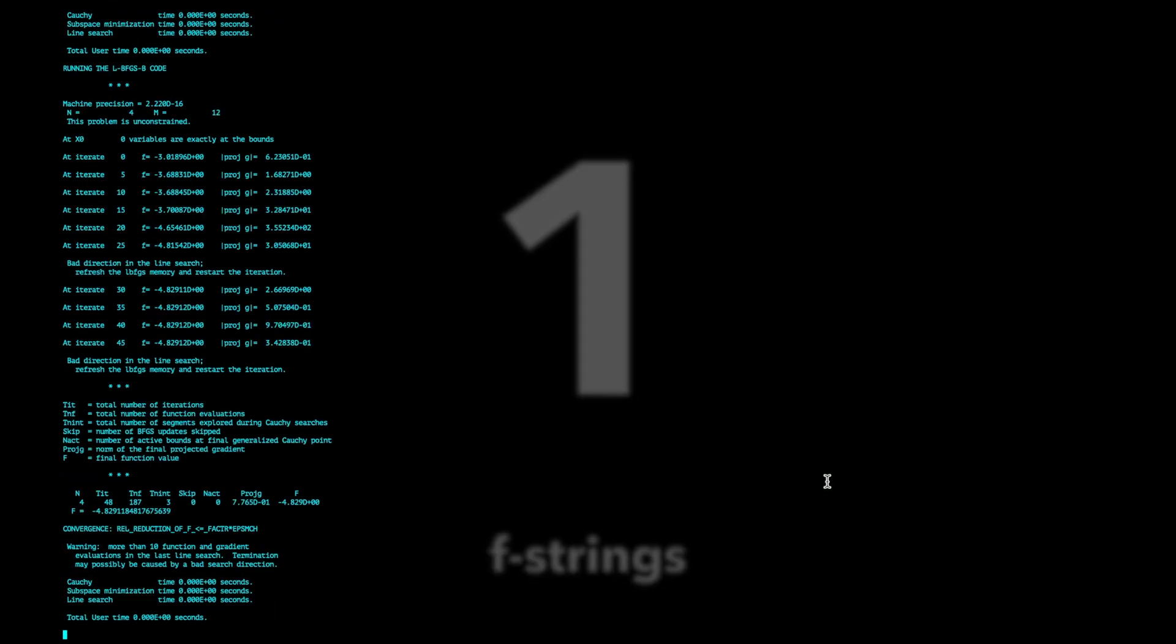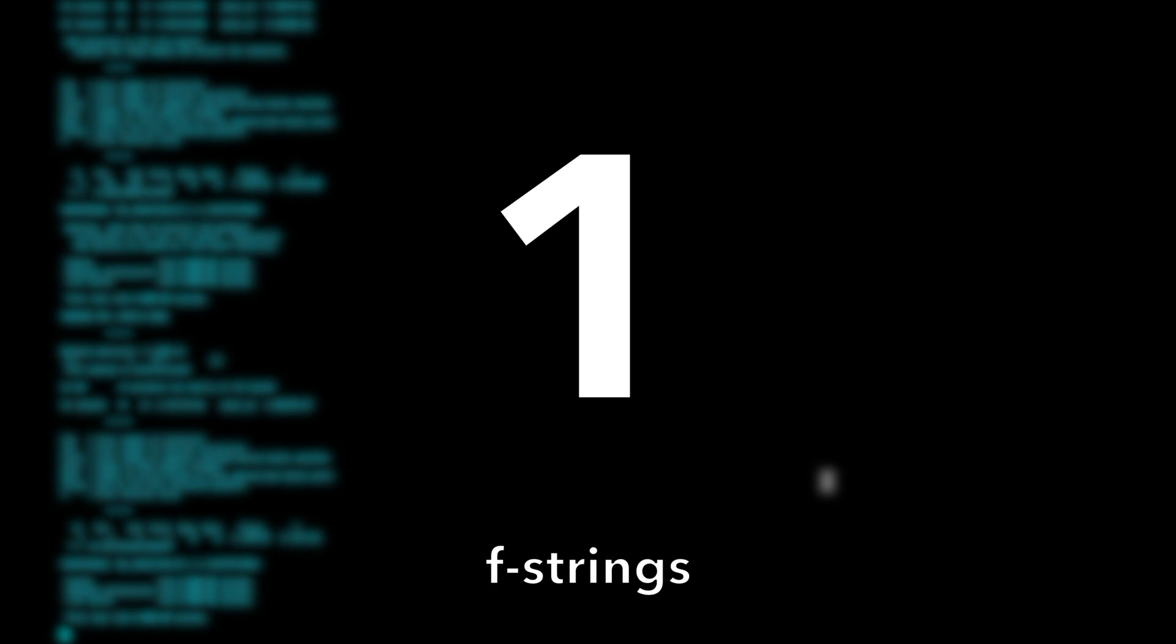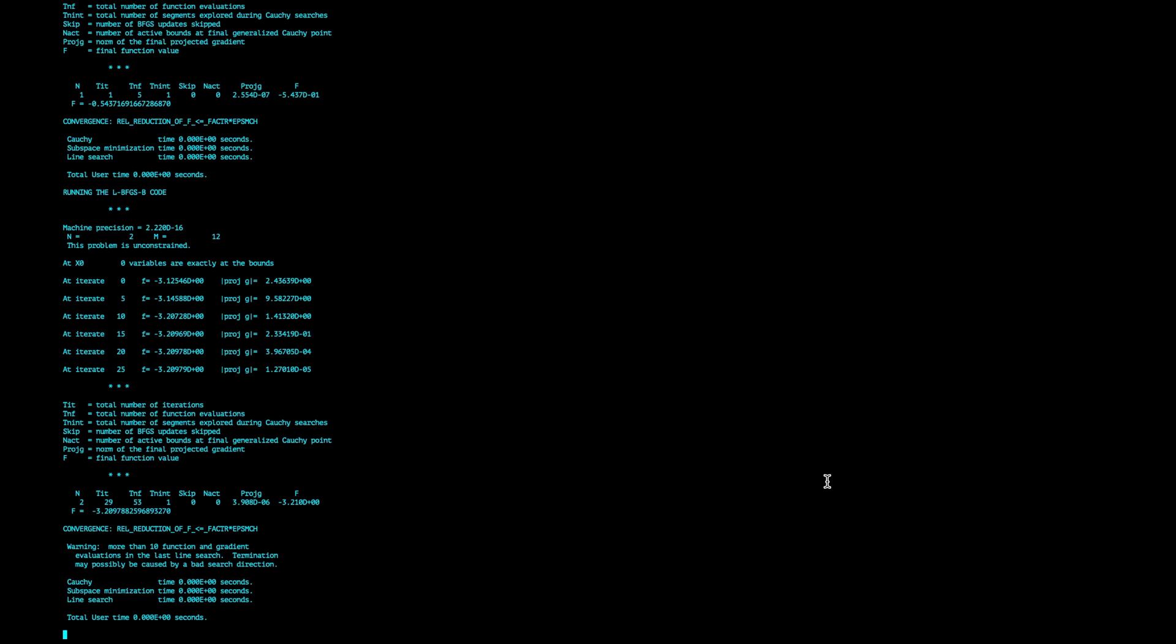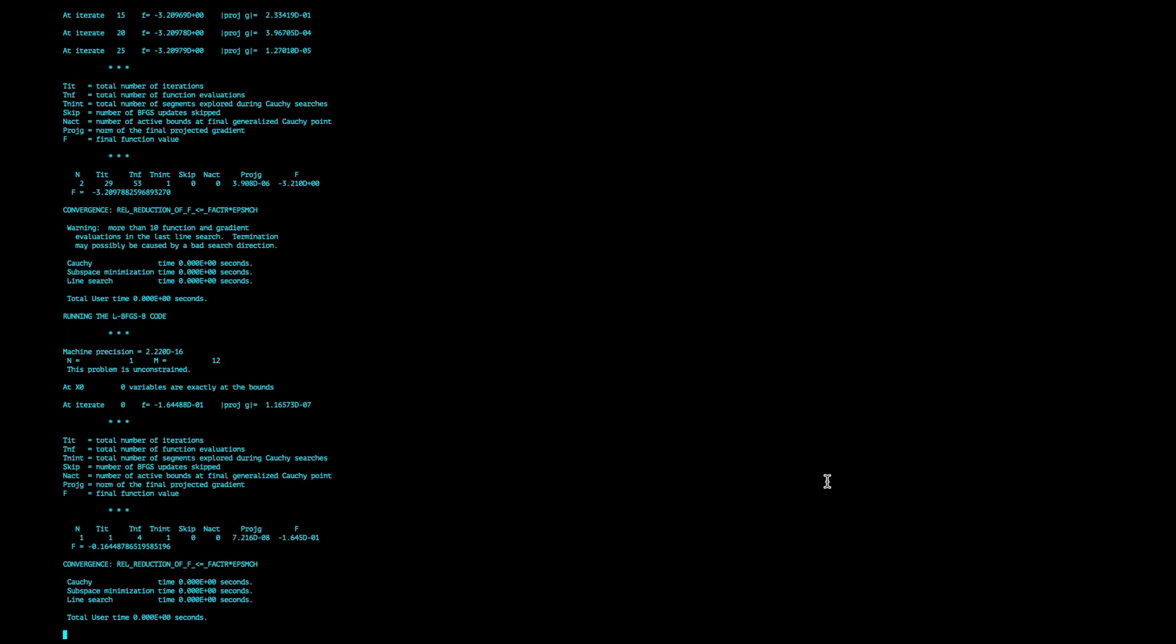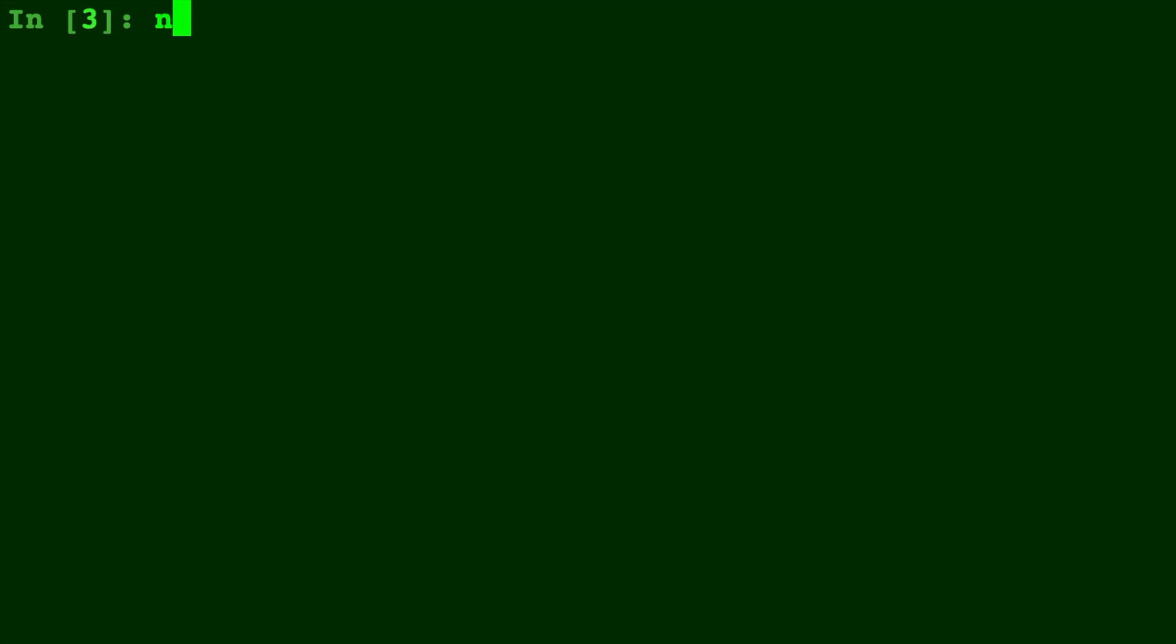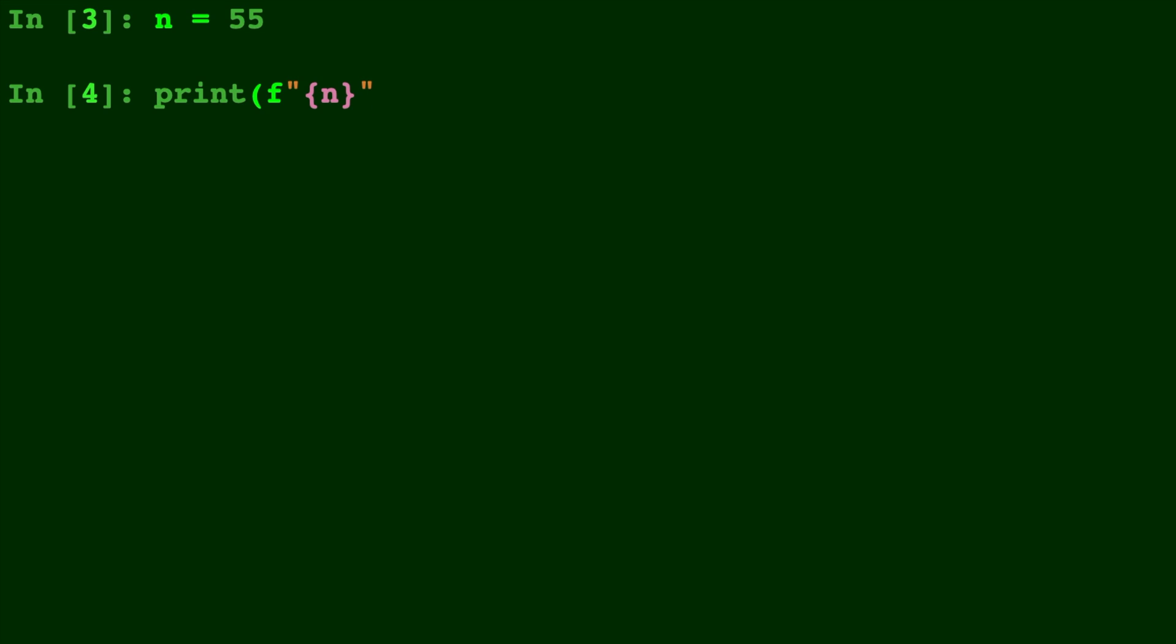Number 1. F-Strings. For those of you not familiar with F-Strings, they allow you to print the value of a variable. So you can type F, F quotes and brackets and whatever you put in the brackets is the name of a variable and it will print the actual value of that variable. It's very convenient in titles and debugging.